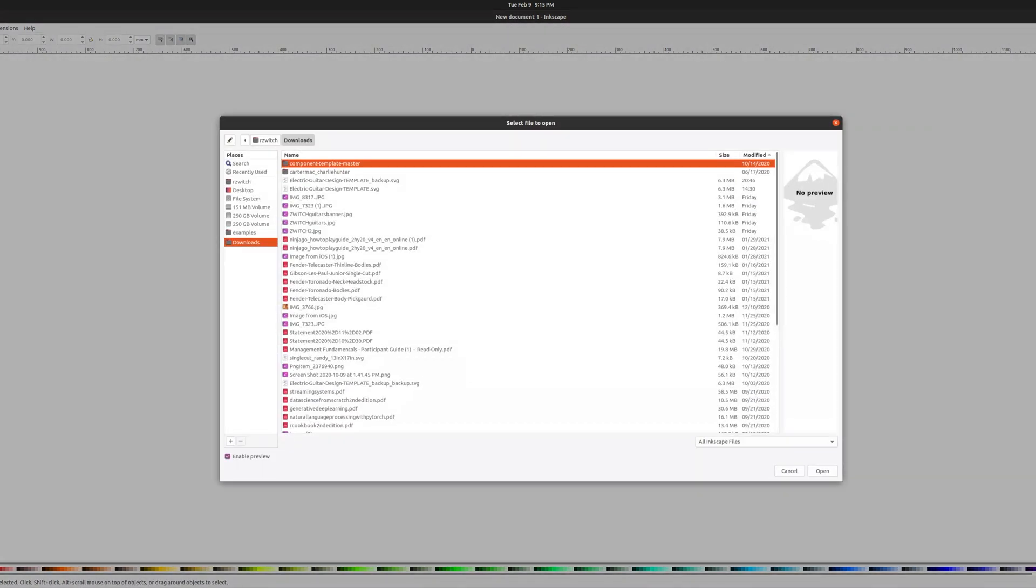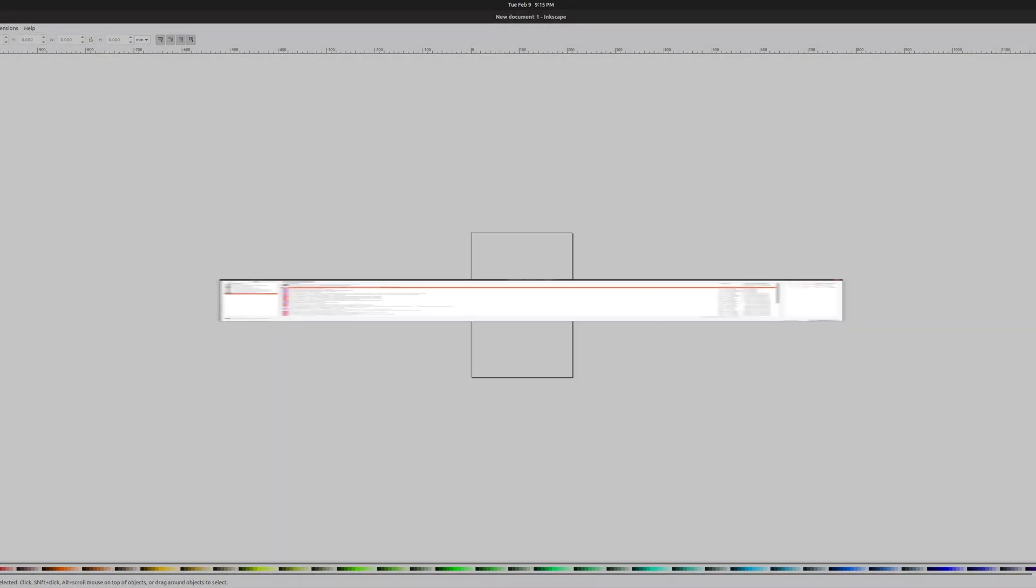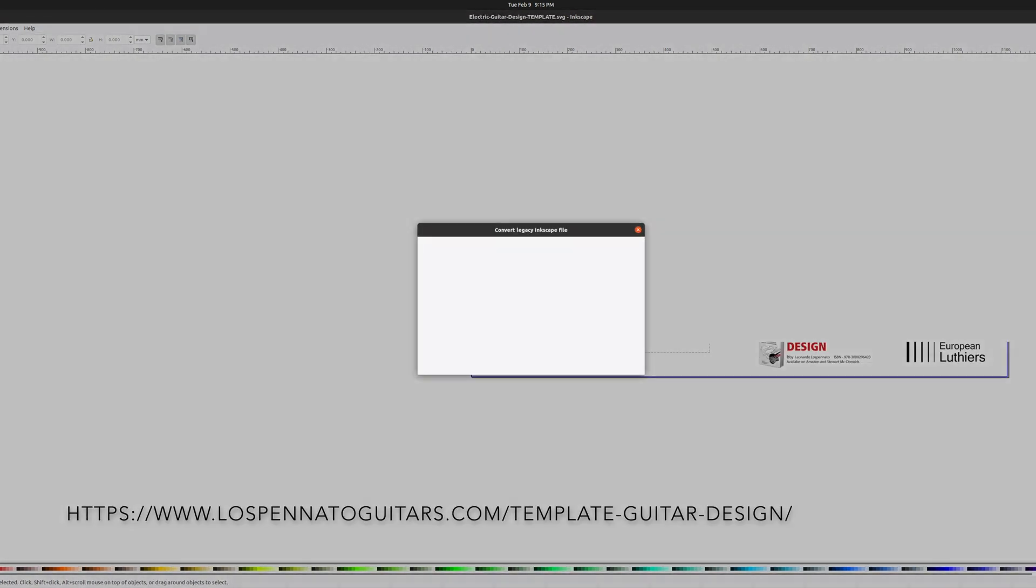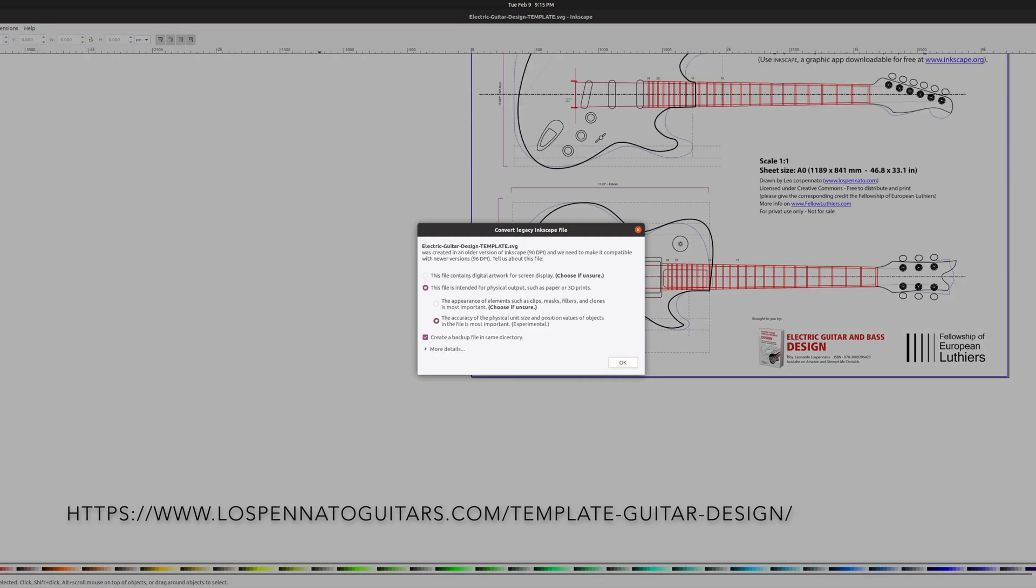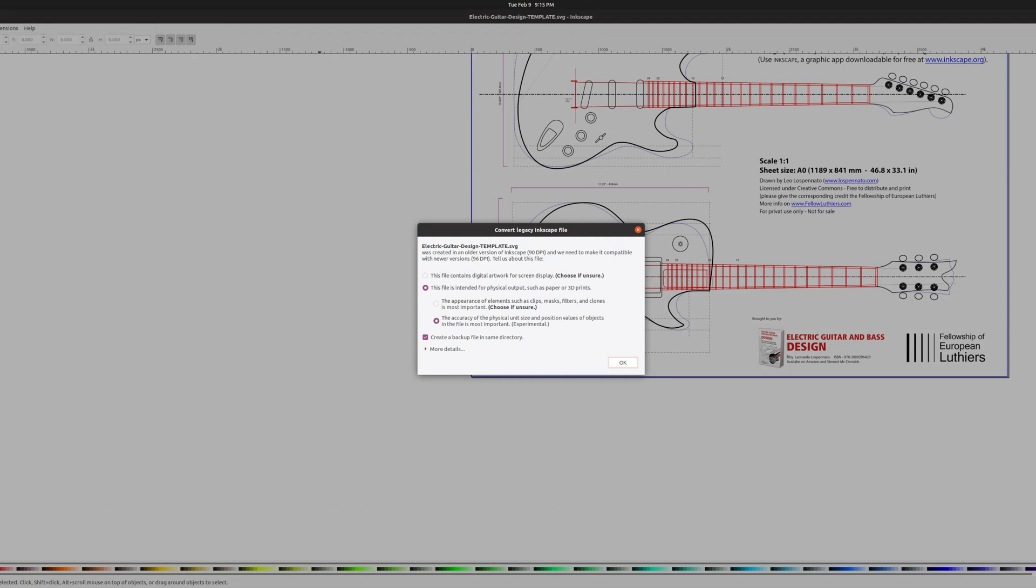Rather than start from complete scratch, I usually start with an SVG template that I downloaded from the internet, which has both an S-type and single cut guitar shape at the proper 1-to-1 scale measurements.